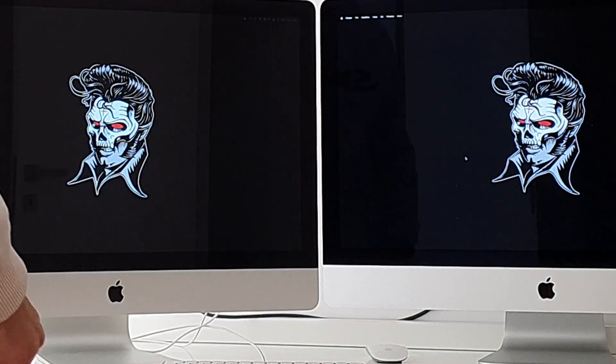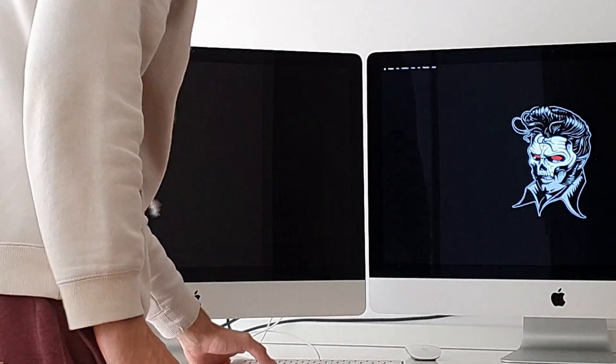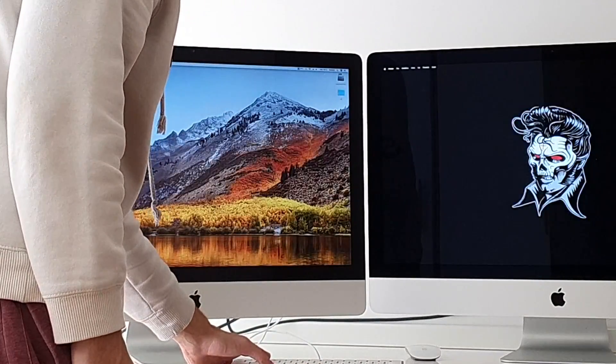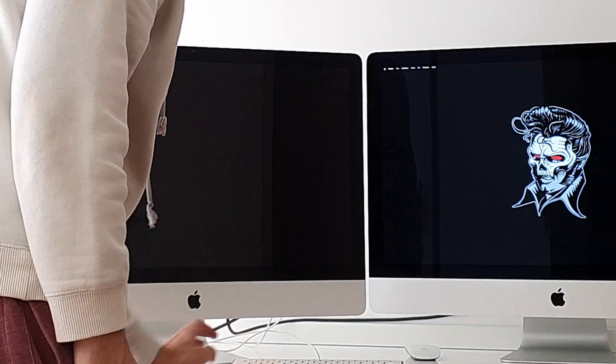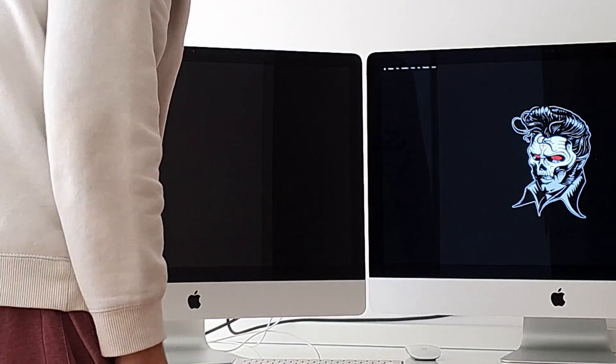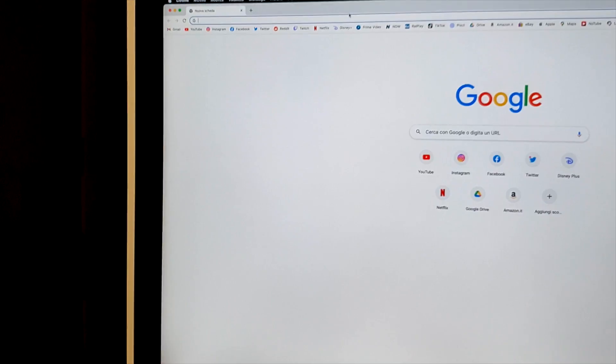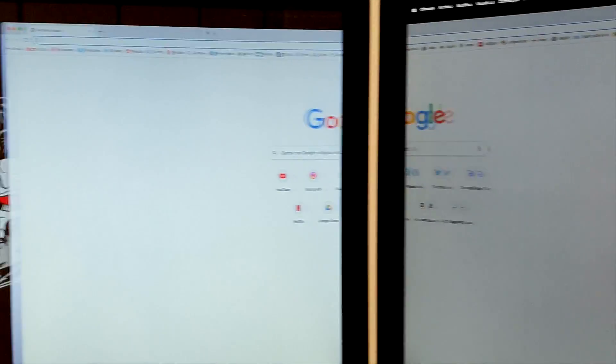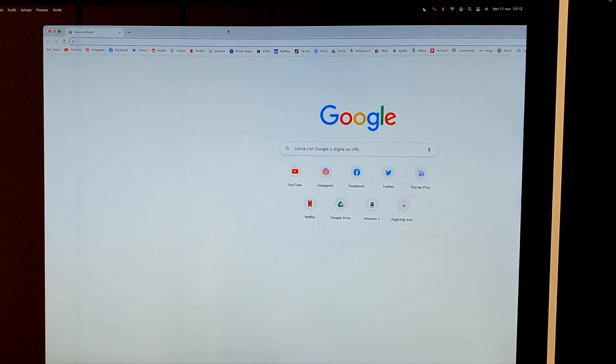We can switch between the video mode and computer mode anytime by pressing Command F2 on the Mac that is used as a monitor. This setup works exactly like any other dual monitor setup.